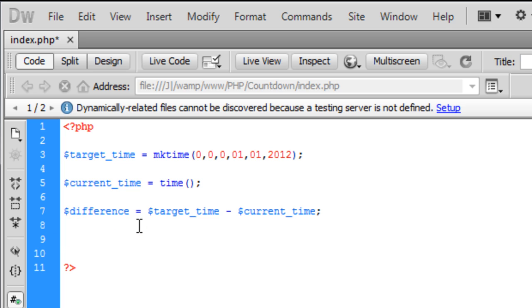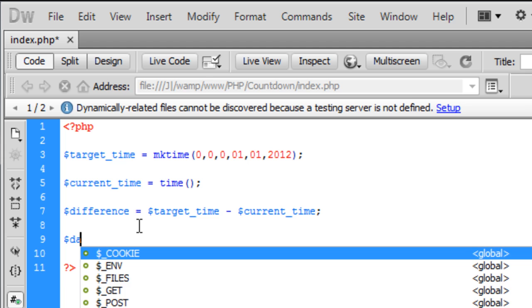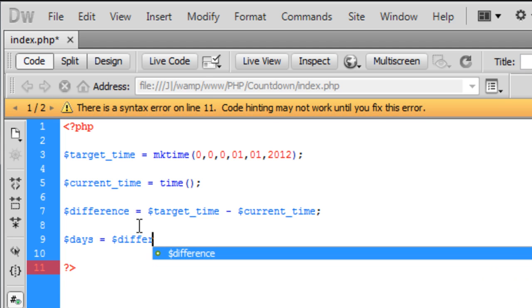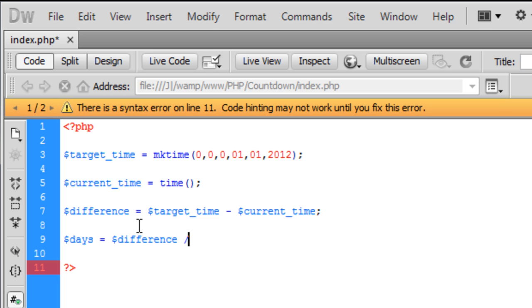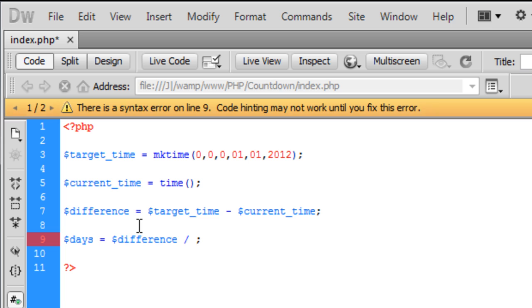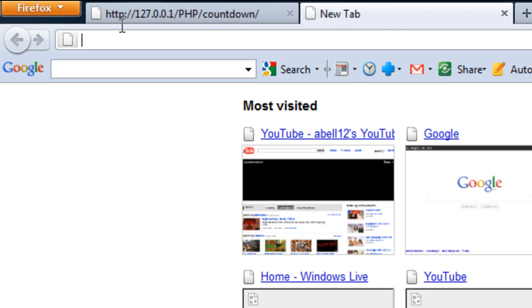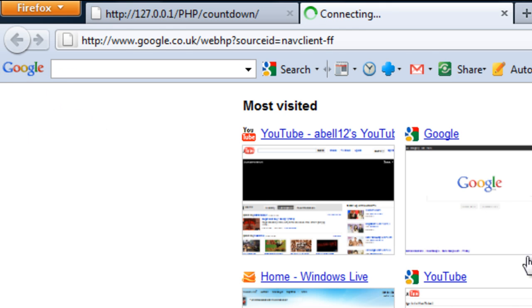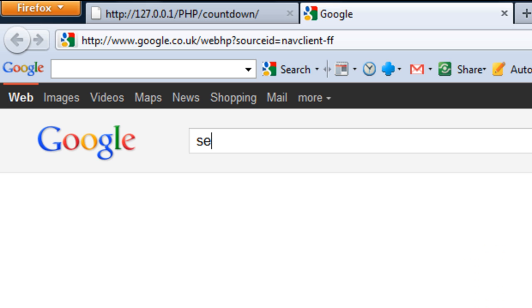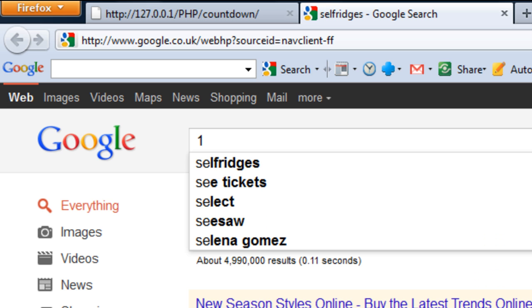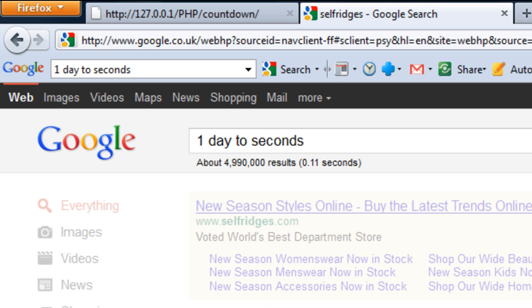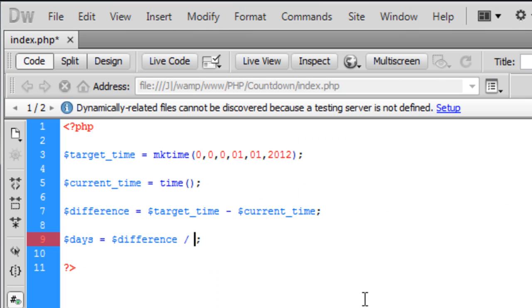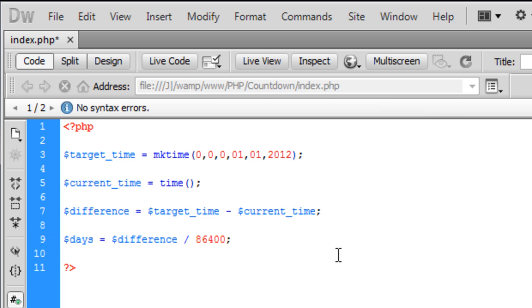So what we can do for that is create a variable called days and this is equal to the difference divided by how many seconds there are in a day. So to find out how many seconds there are in a day, we can just open up, go up to Google and put one day to seconds and we get here is 86,400. So we can copy that into Dreamweaver here, take away the space.